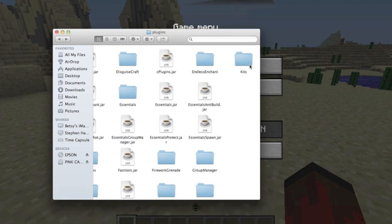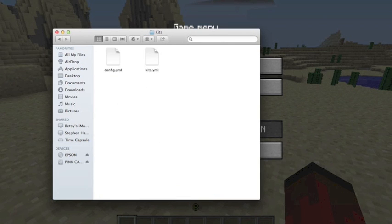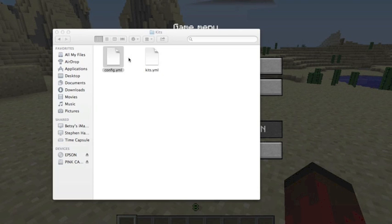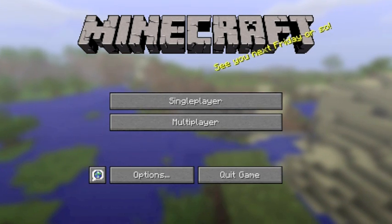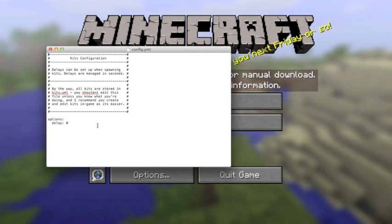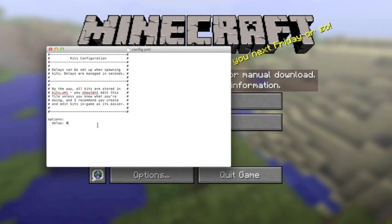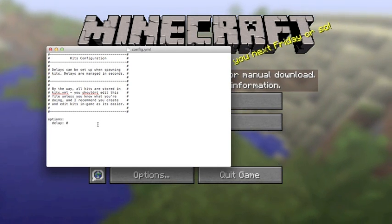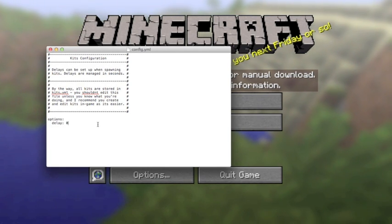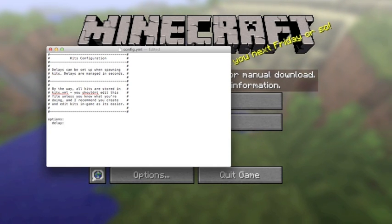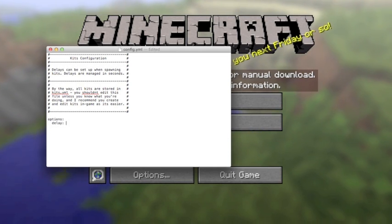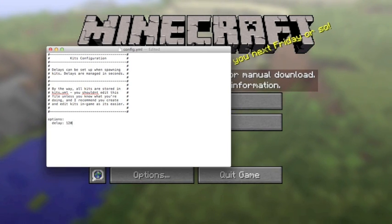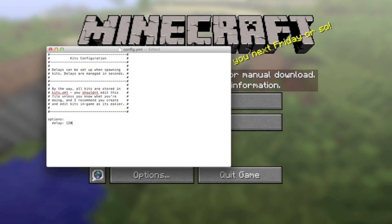Here's our plugins folder. We're just gonna go into the kits folder and into the config first. The only thing in here is the delay setting. If you don't want people to just be able to get the same kit, dump it in their chest, and repeat, you can set a delay. It's in seconds, so if you wanted two minutes between each time, you'd set 120 and then save that.